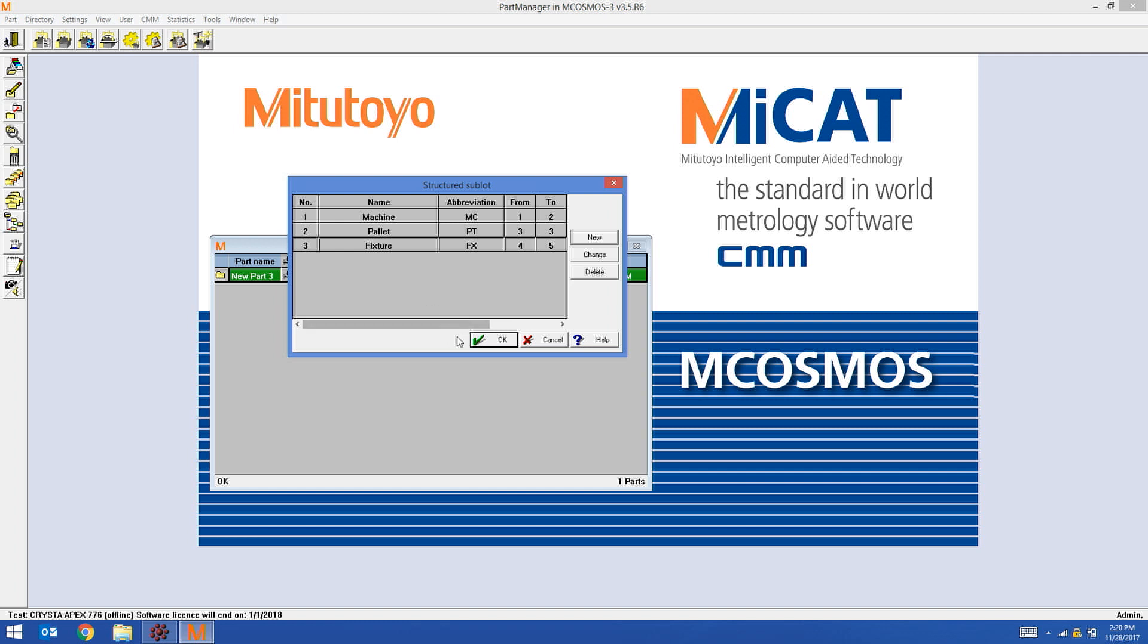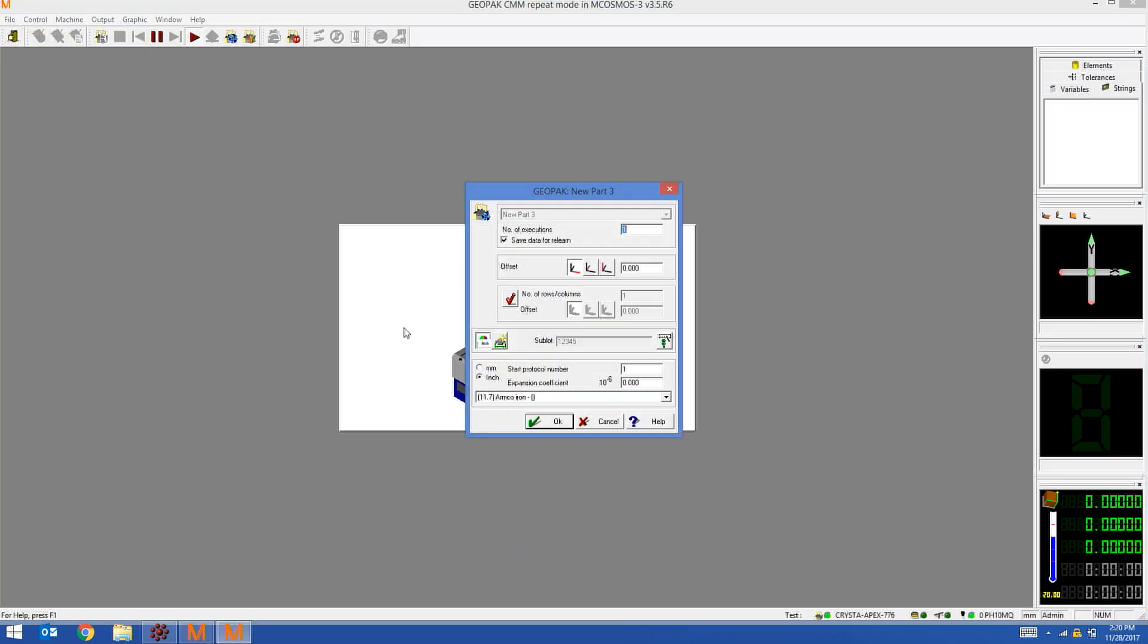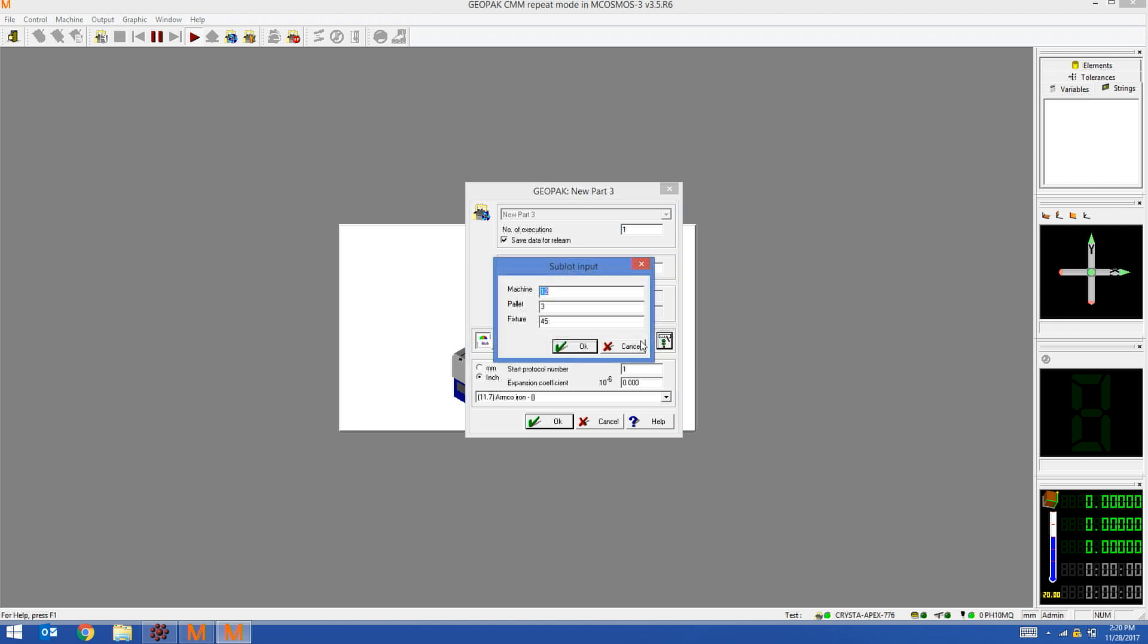To use it is the same as using sublot. Just run your part program. Inside of the repeat mode wizard, I now have an additional enabled button. This allows me to set my structured sublot fields.